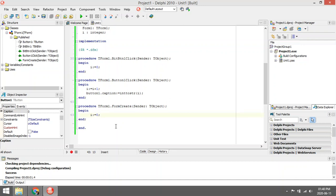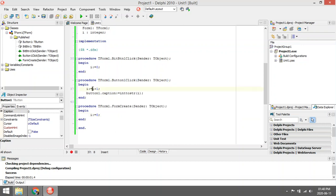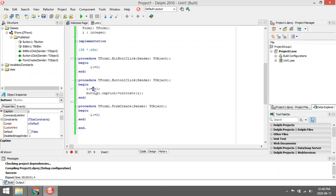Then when I click on the button, I'm going to say i, which is zero, plus one. So i will be one, and then I'm going to take that one and I will display it in the caption of the button.